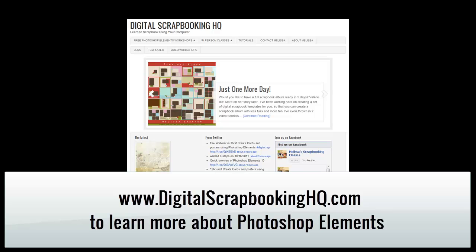Would you like to see more Photoshop Elements video tutorials? Visit digitalscrapbookinghq.com for more tips, tutorials and free online workshops.